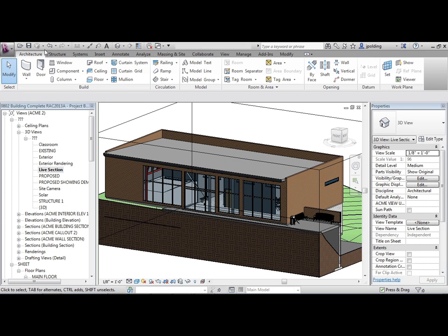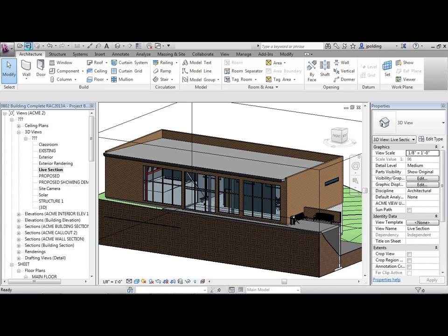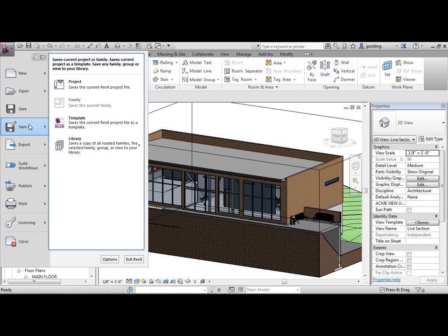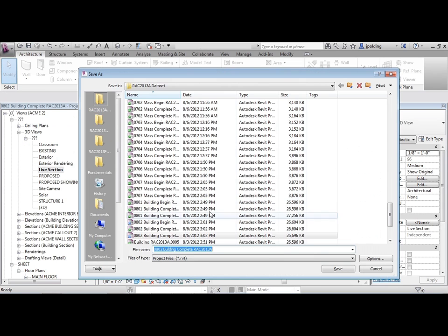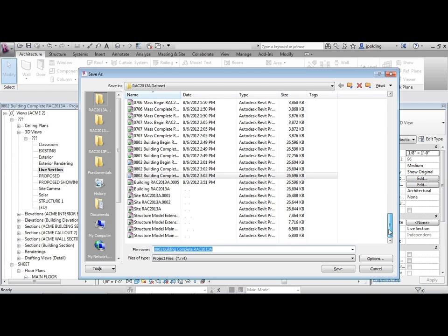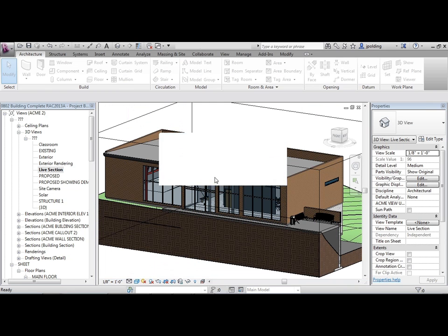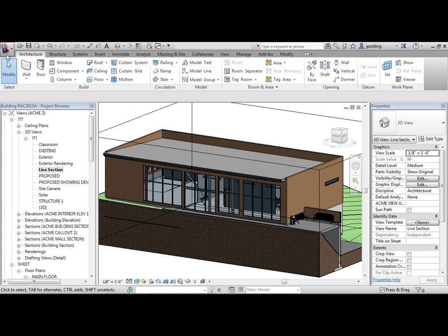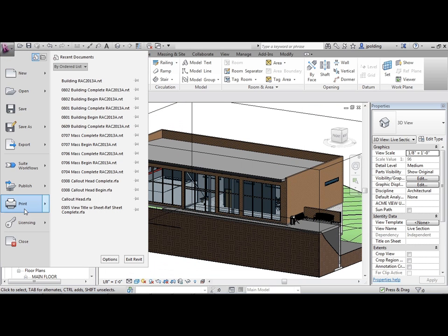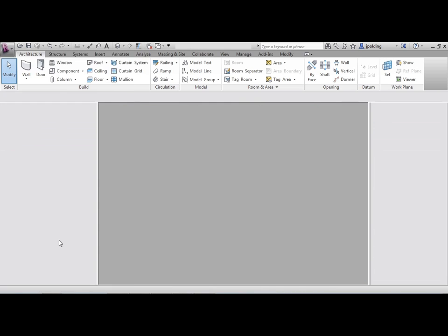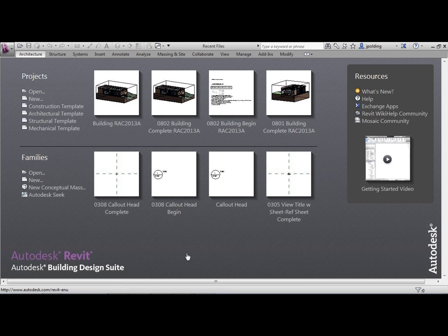So let's save what we've done. Do a save as, just update that building file. And then we will close this. And that concludes this lesson.